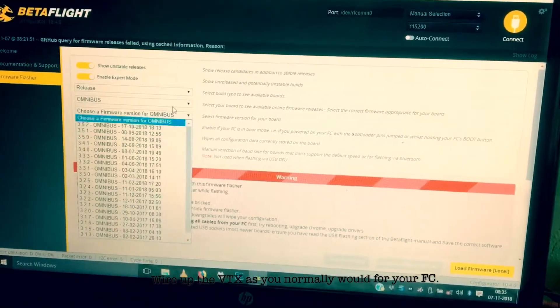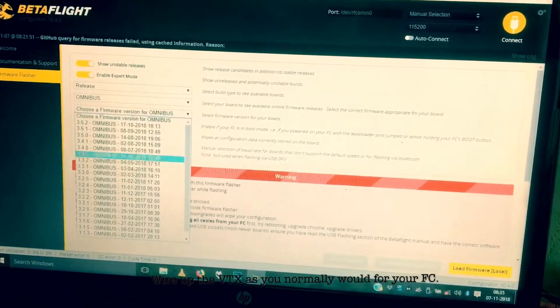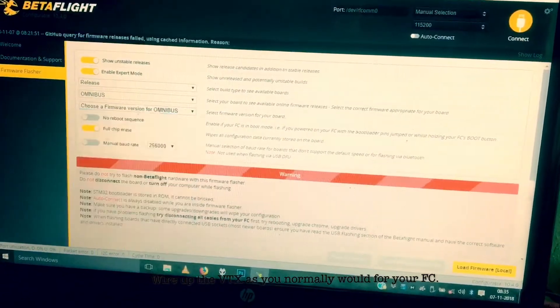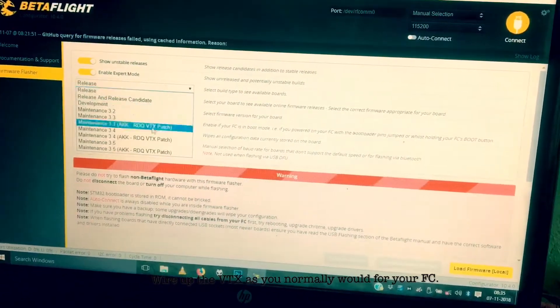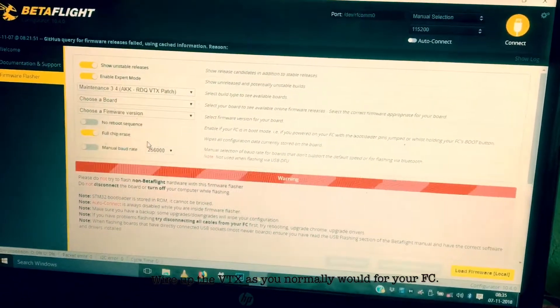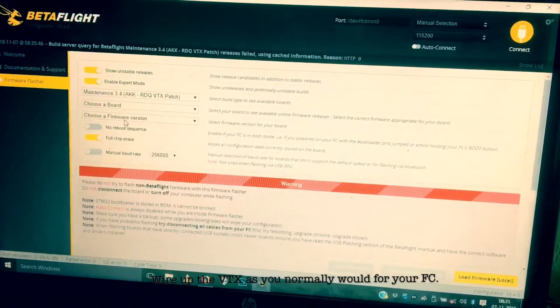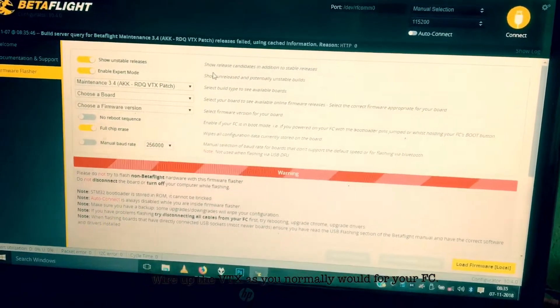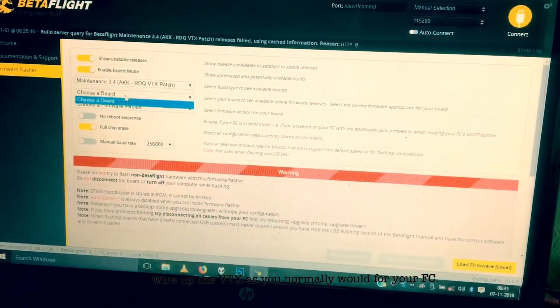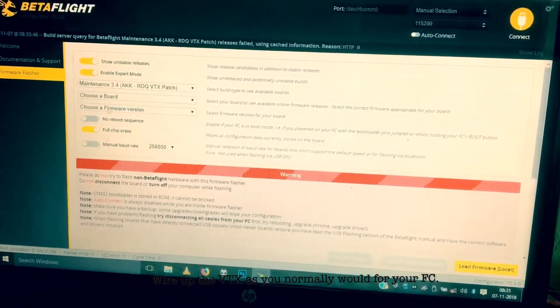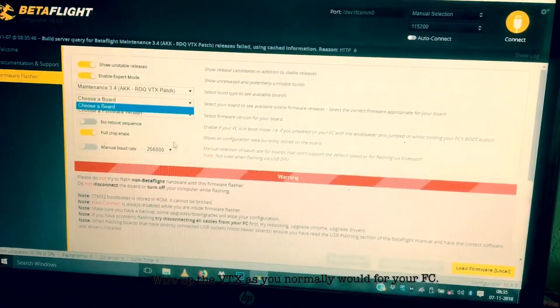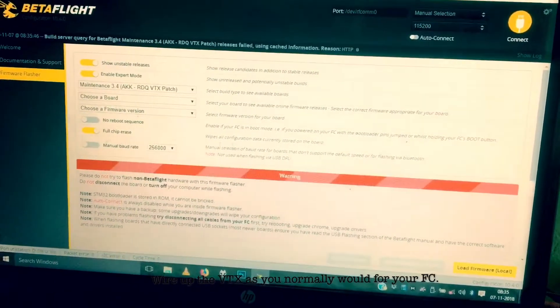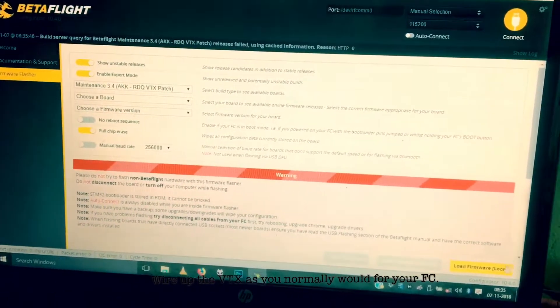And firmware version. I don't think this thing will come down after you choose this. I don't have internet right now. So after that, click on this and then make sure full chip erase is on.